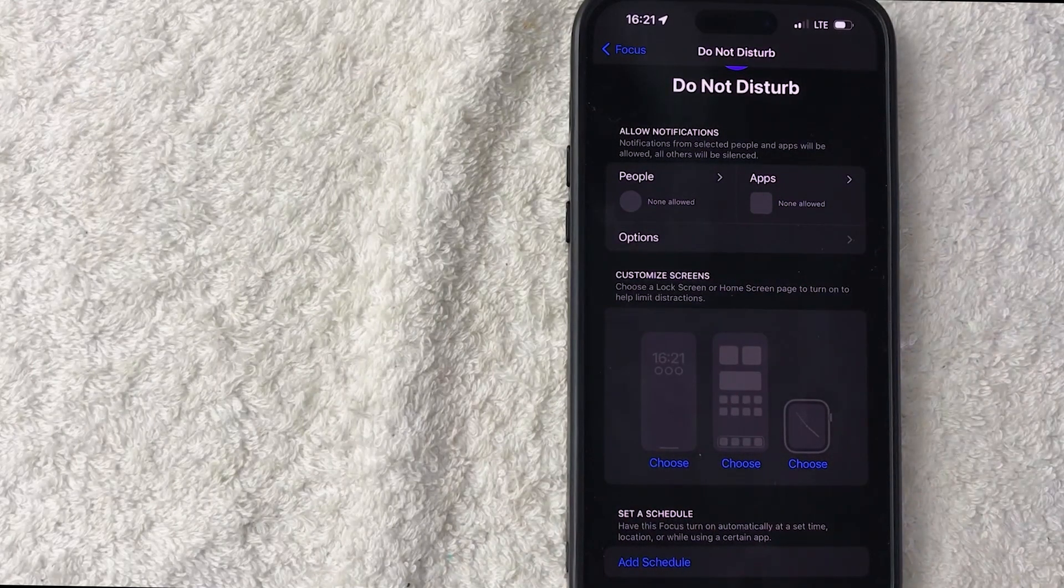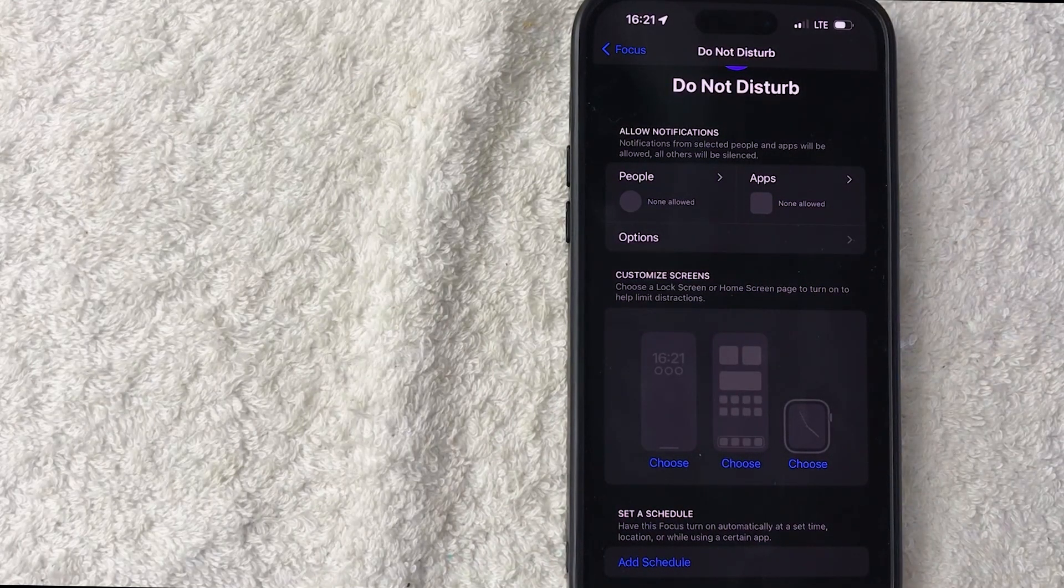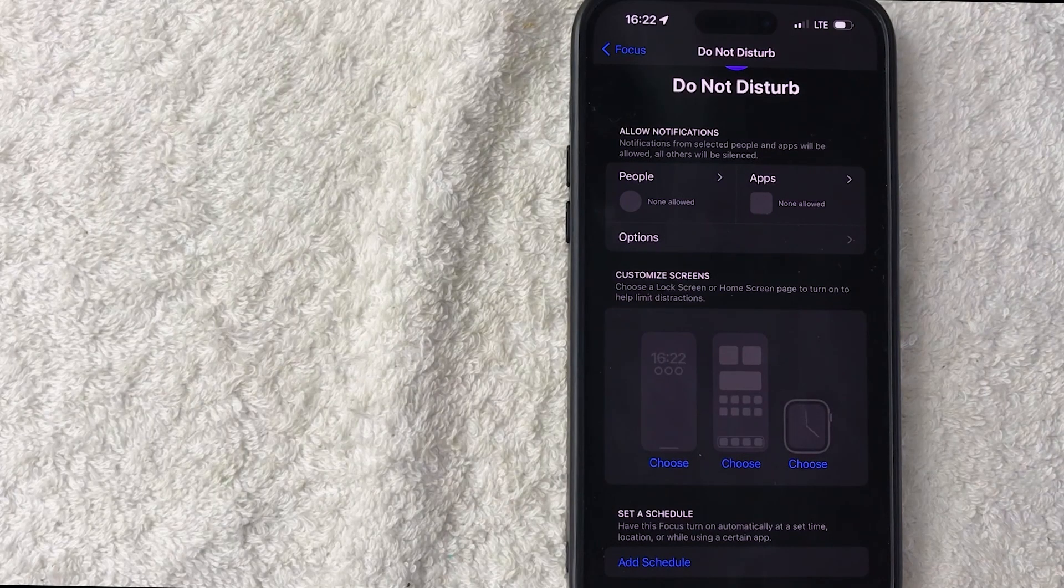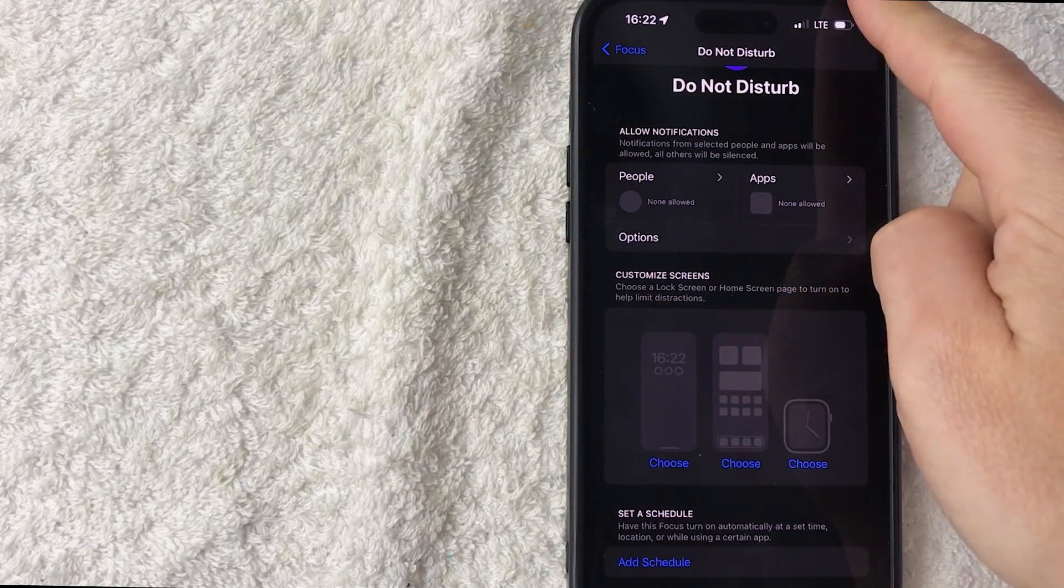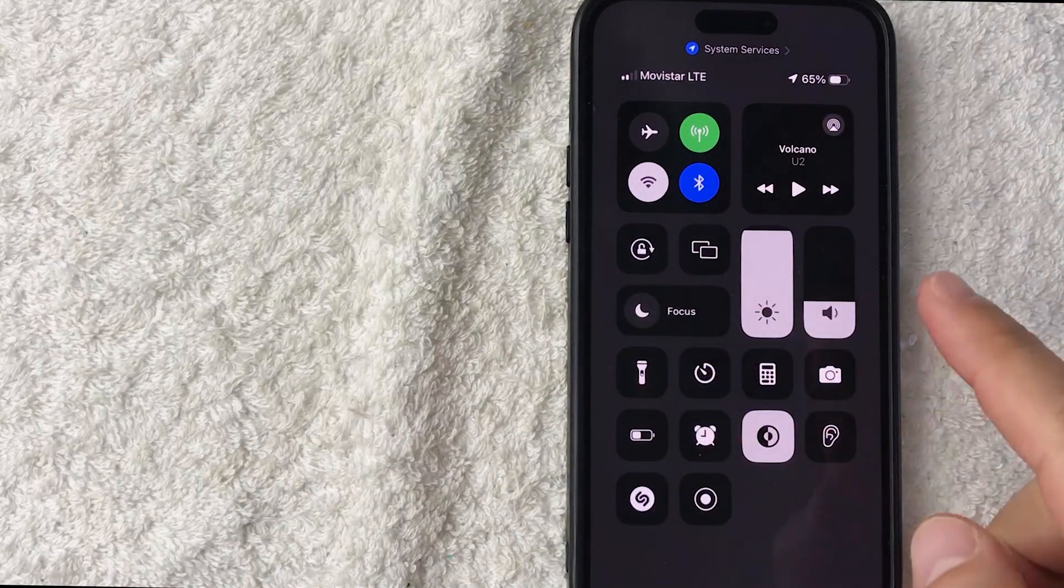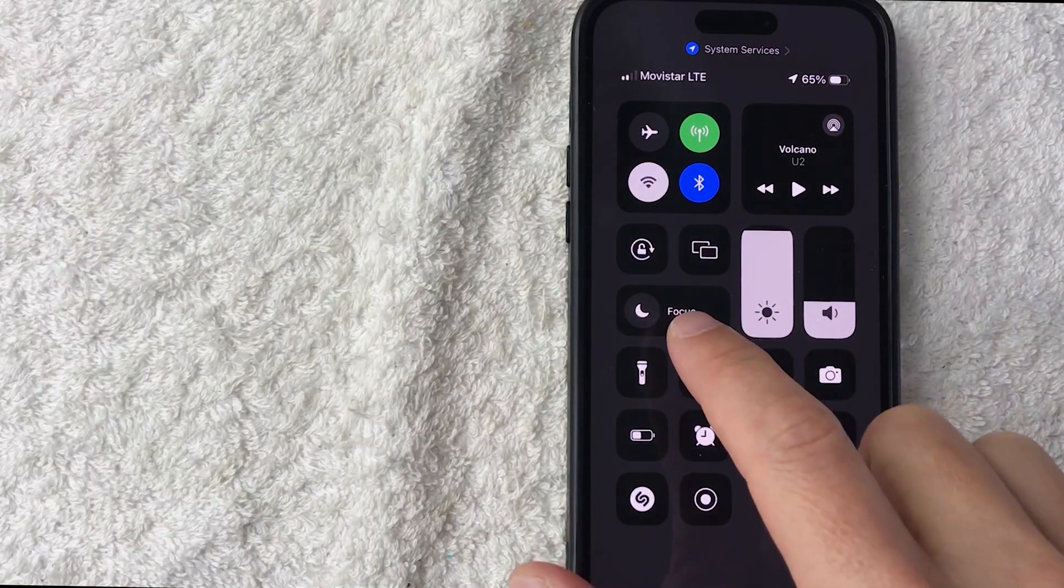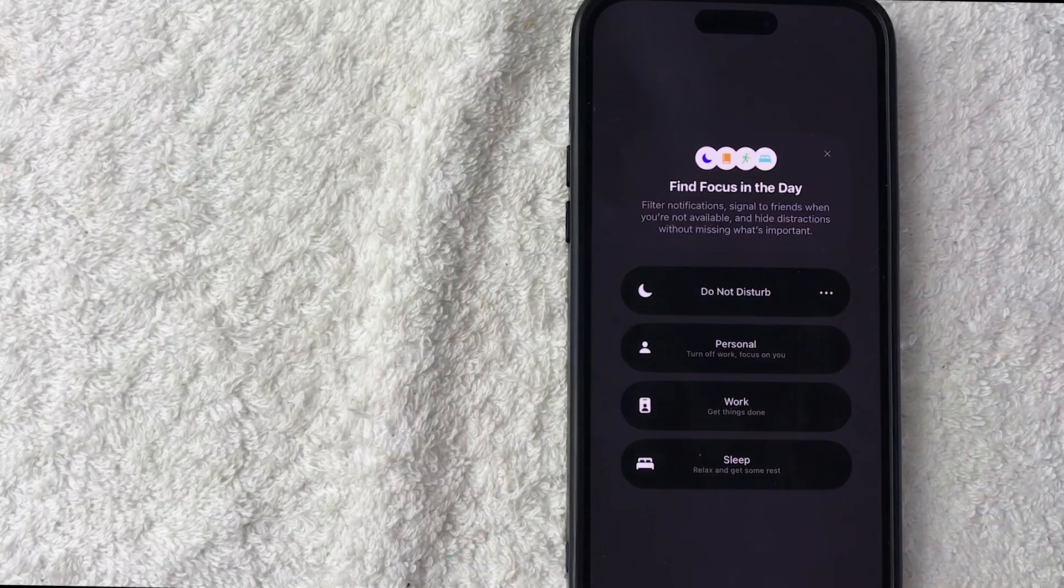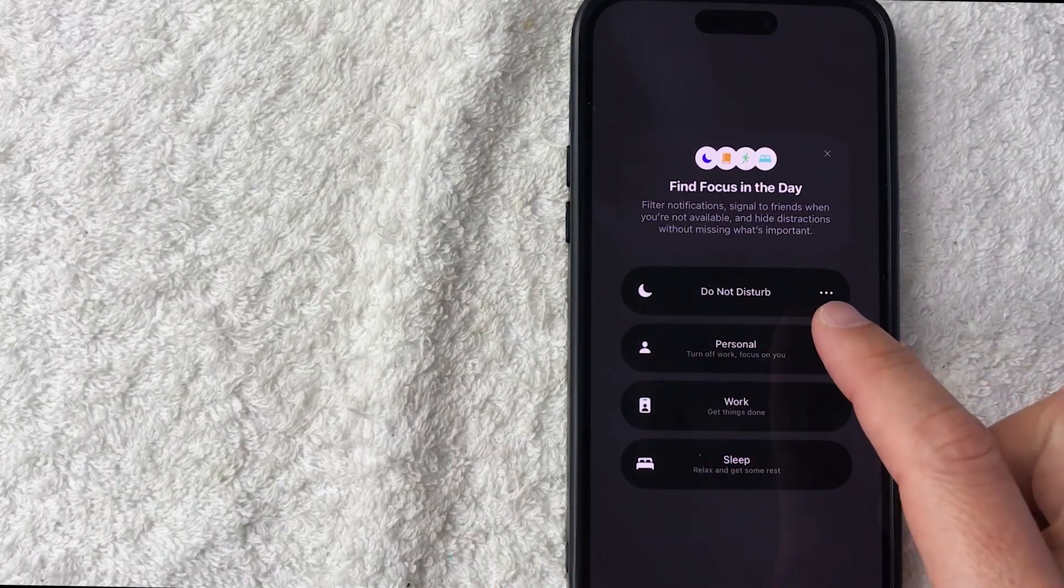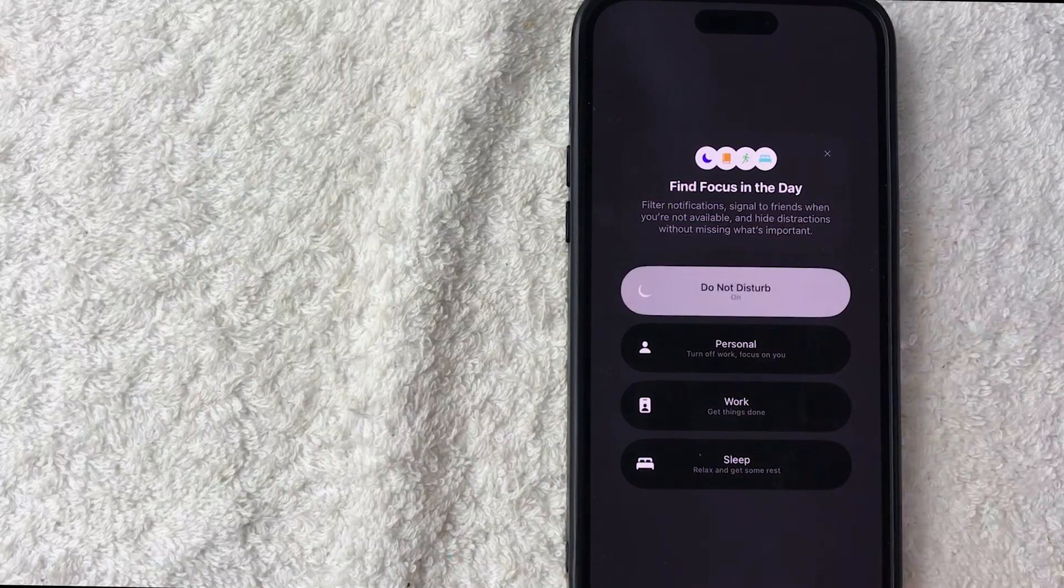Now once you've set up the settings for your Do Not Disturb, it's pretty easy to turn on. All you're going to do is swipe down from the top right on your screen. Once you do that, you're going to see all the different options, but you want to click on Focus—it has the moon icon next to it. Once you do that, click on Do Not Disturb.